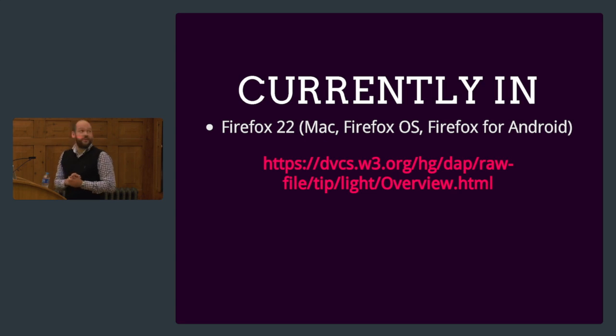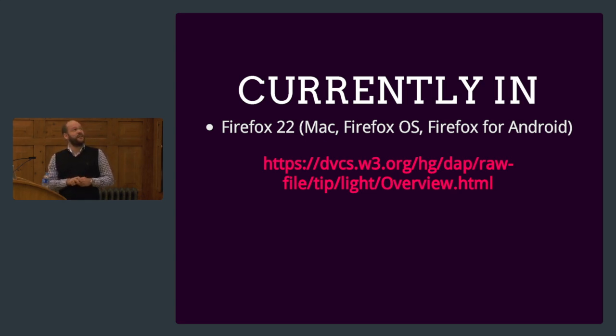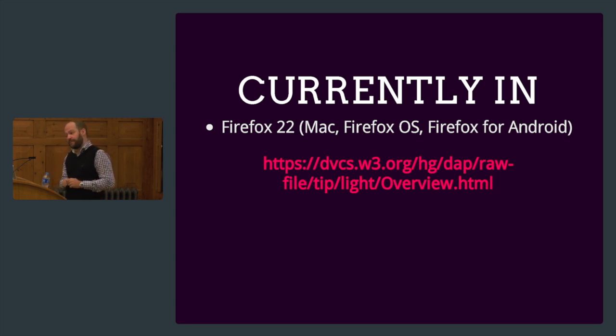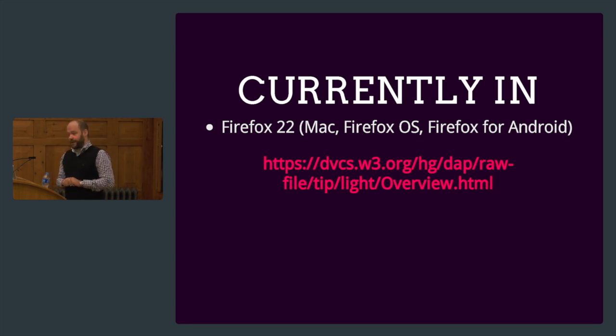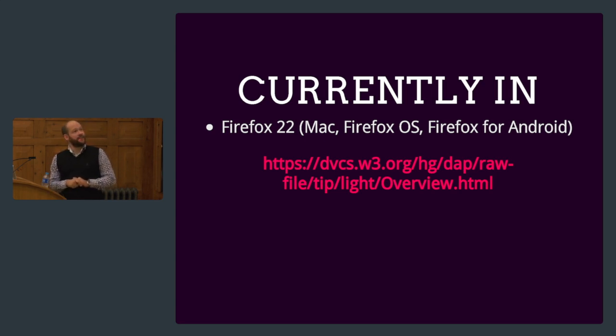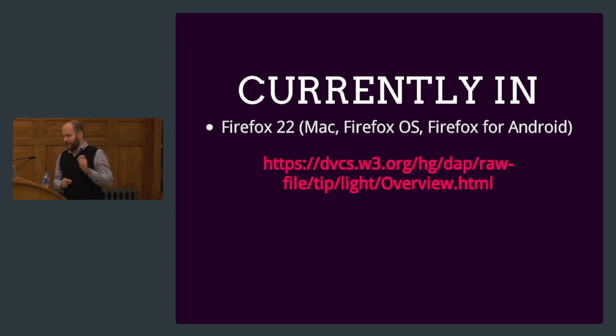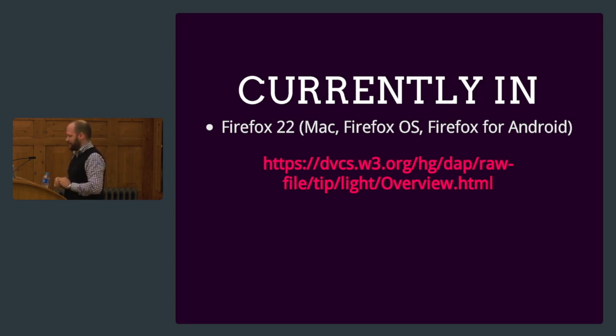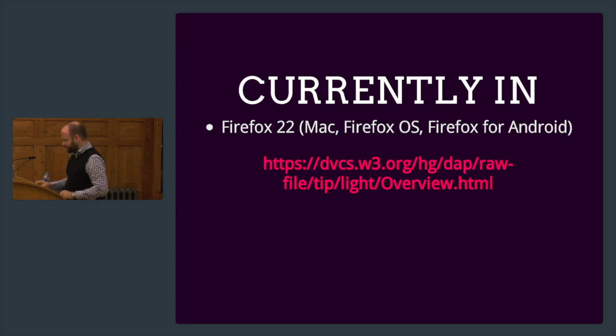This is currently working mostly on Firefox. It doesn't currently work on Windows. I have read they're working on that, but it works on Firefox OS and Firefox for Android. If you research it, there is a pretty cool movie on other things you could do with it. So that was device light API.